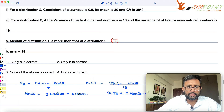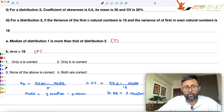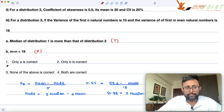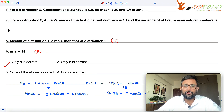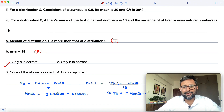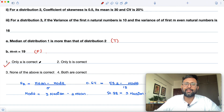This statement is false. Only statement A is correct. Do tell me how many of you got this question right. Thank you, I hope this was useful to you.